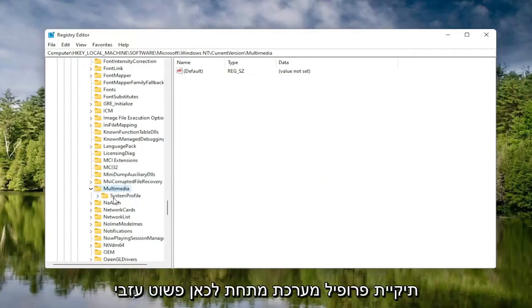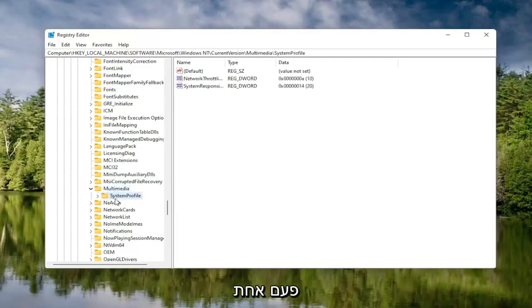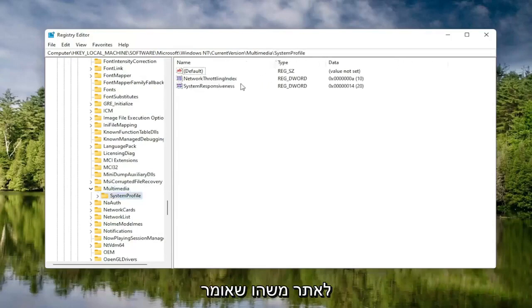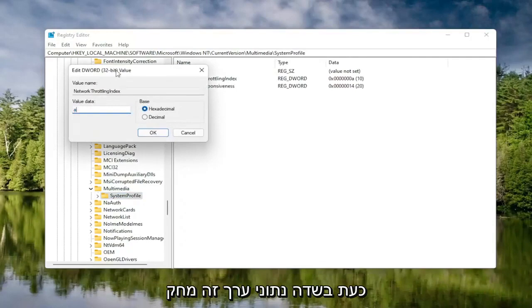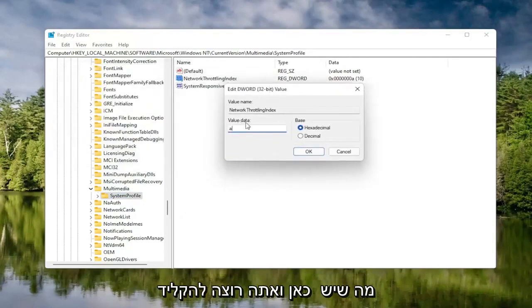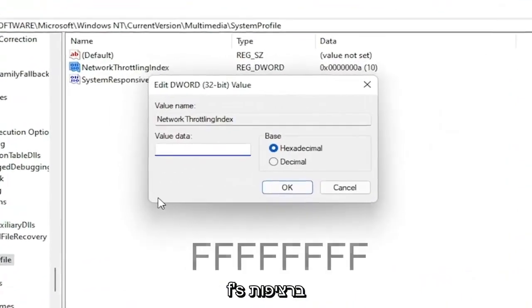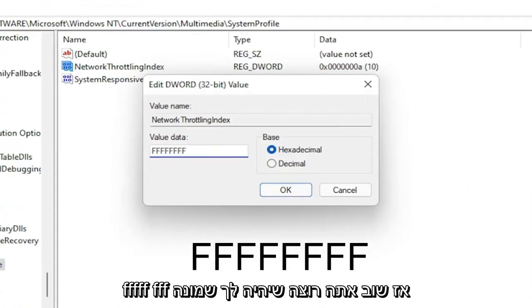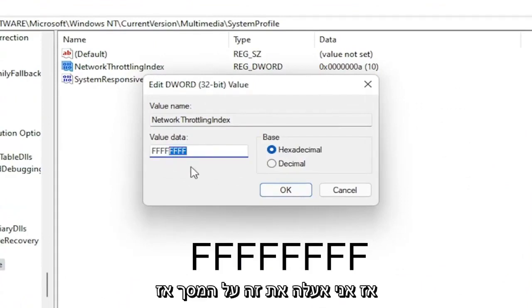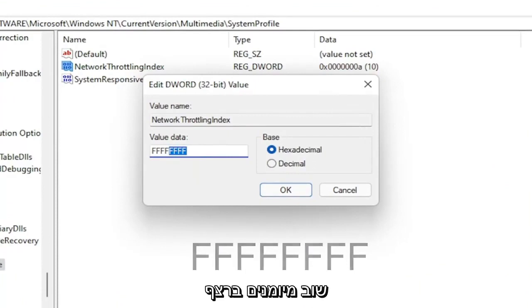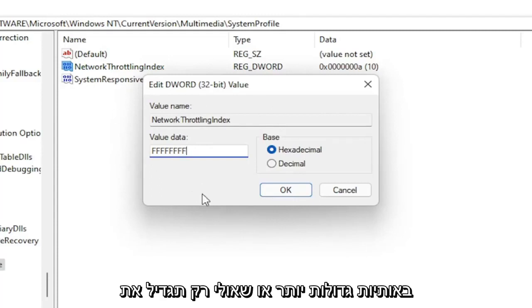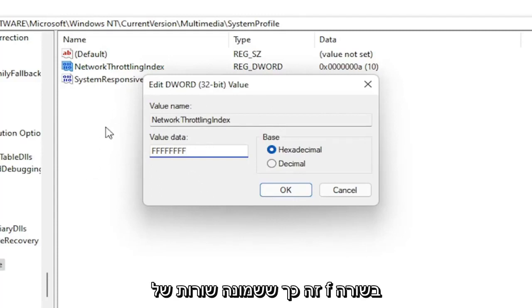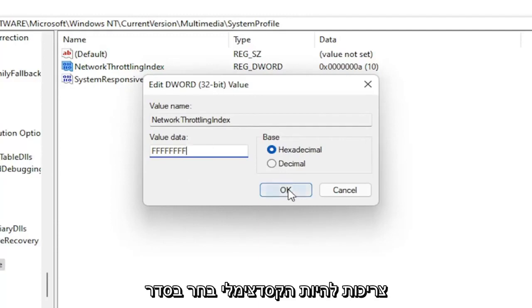Finally, there should be a System Profile folder under here — click on that. Now on the right side, you want to locate something that says Network Throttling Index. Double click on it. In the Value Data field, delete whatever is in there and type eight F's in a row — so FFFFFFFF, eight total. The base should be Hexadecimal. Select OK.